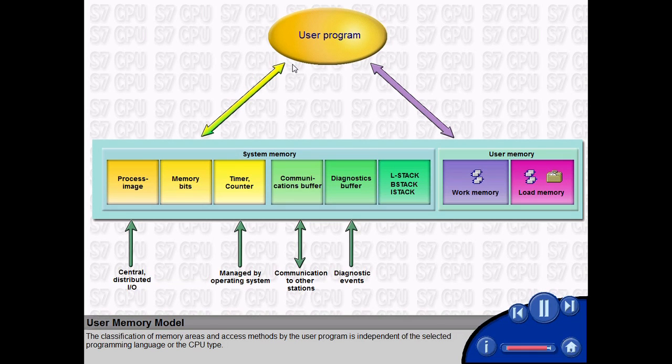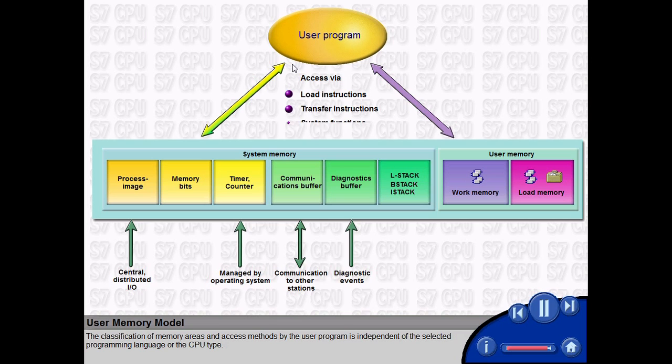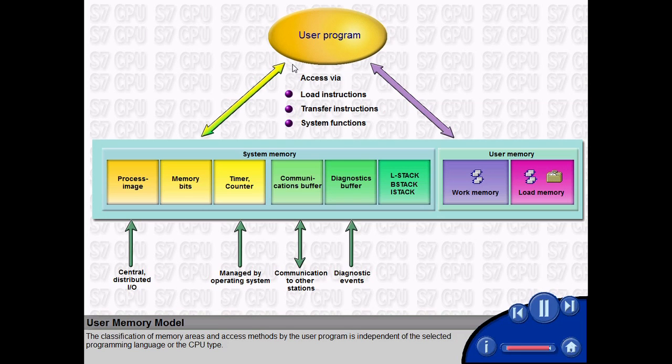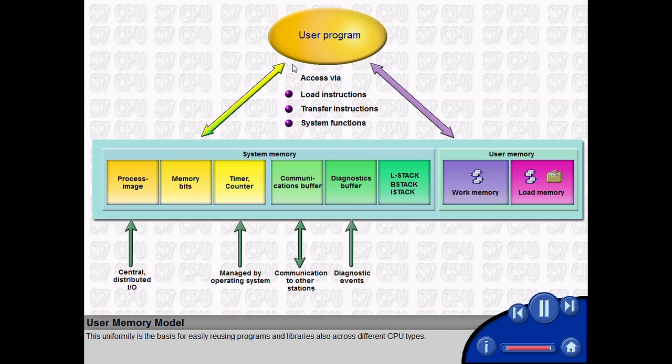The classification of memory areas and access methods by the user program is independent of the selected programming language or the CPU type. This uniformity is the basis for easily reusing programs and libraries also across different CPU types.